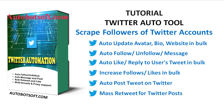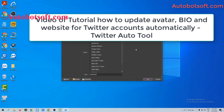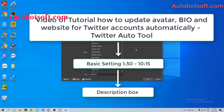In this video, we will show you instructions on how to spread followers of Twitter accounts with the Twitter Auto tool. There are several basic settings you need to set up before running this function. Please refer to the tutorial video on how to update bio and website for Twitter accounts automatically, from minute 1:30 to minute 10:15. I will post the link of this video in the description box.